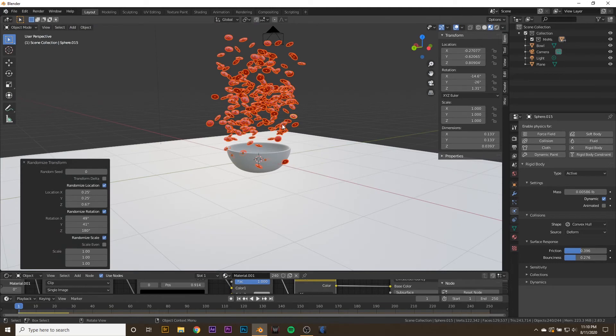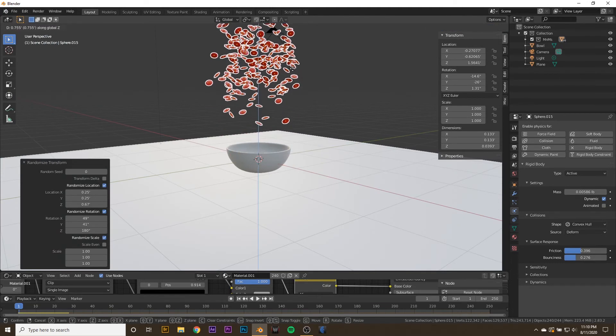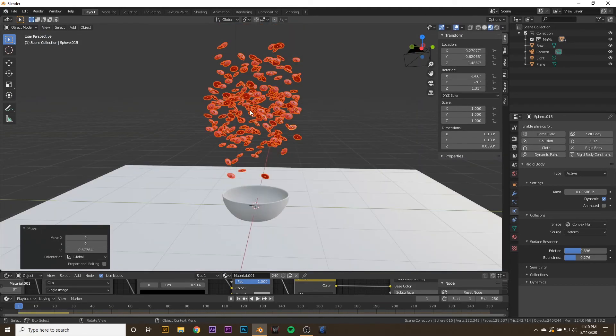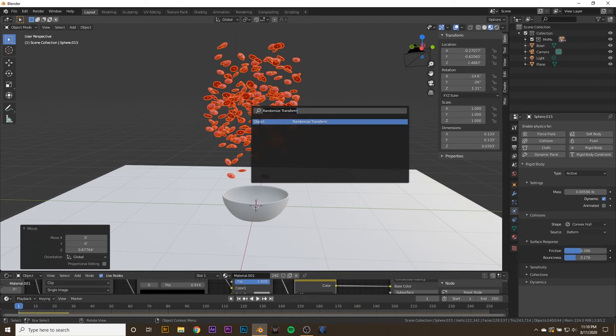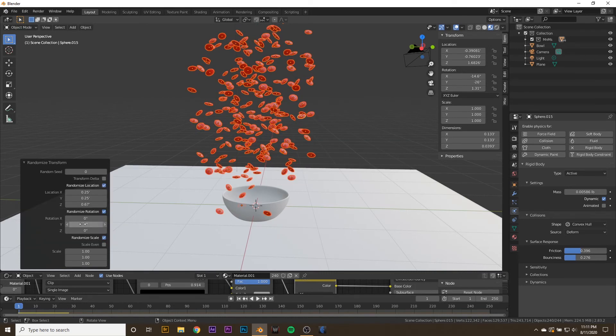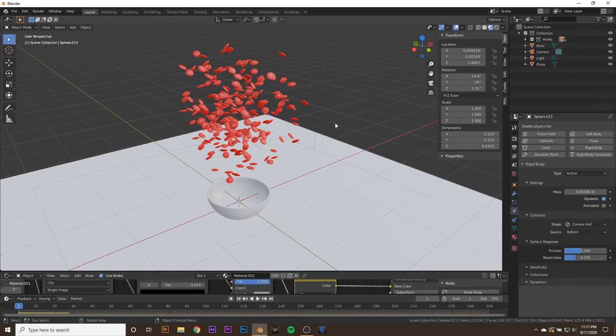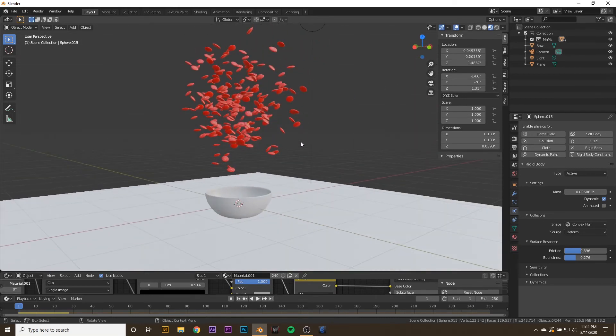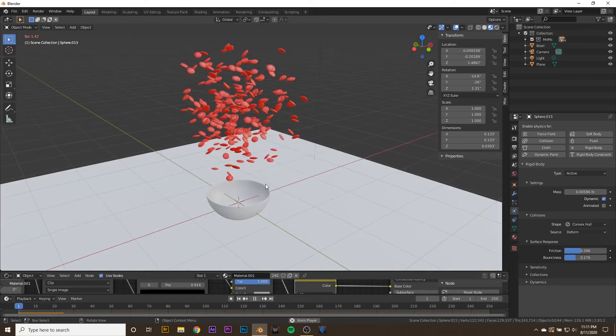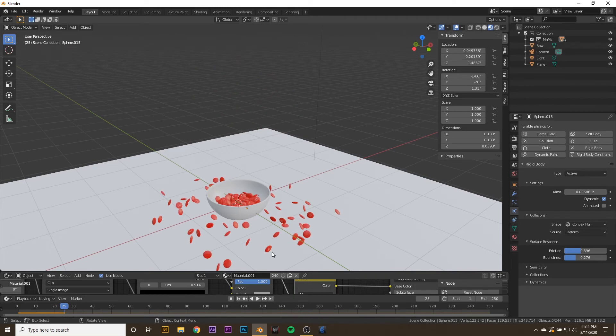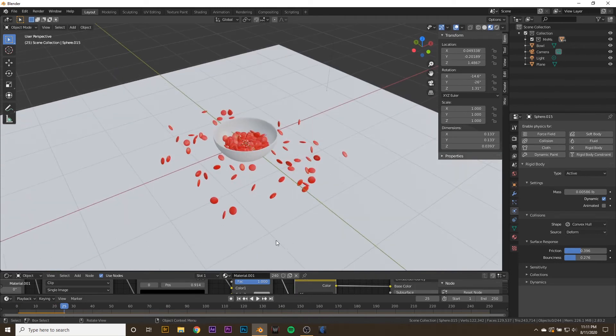Then I'm going to take all of my M&Ms, hit G then Z and drag them up a little bit. I'm going to randomize them one more time but only in the Location. Now if we hit Play, we can see what happens. All of our M&Ms are the same color though, so to fix that, let's drag up our Shader Editor again.